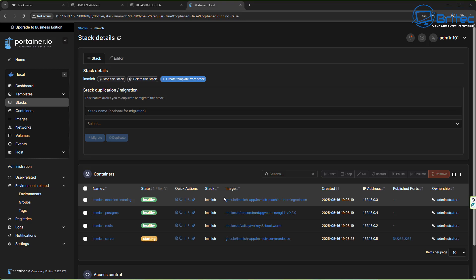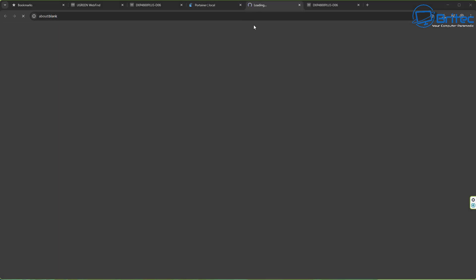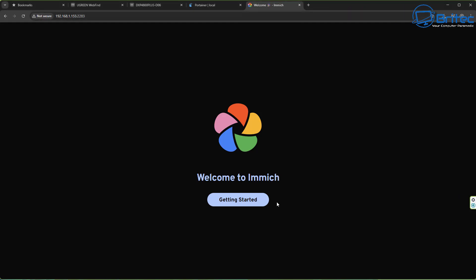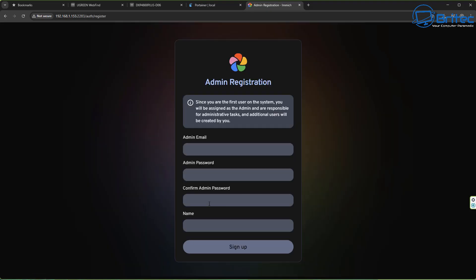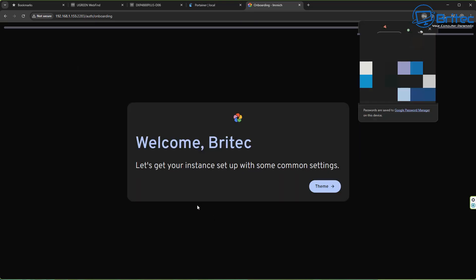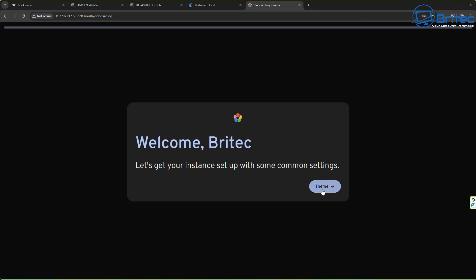We can then go to the IP address and sign in for the very first time to our Immich photo and video server. You should see something like this - "Welcome to Immich, Get Started." Click on get started. Note the IP address at the top - that is the IP address for my server; yours might be different, and the port number is there as well. Now just set up your admin registration - an admin email, admin password and username. Sign in to your Immich server for the very first time once you've created all of that, and there we go - we've got the welcome screen. All we need to do now is choose our theme - you can either go light or dark mode.